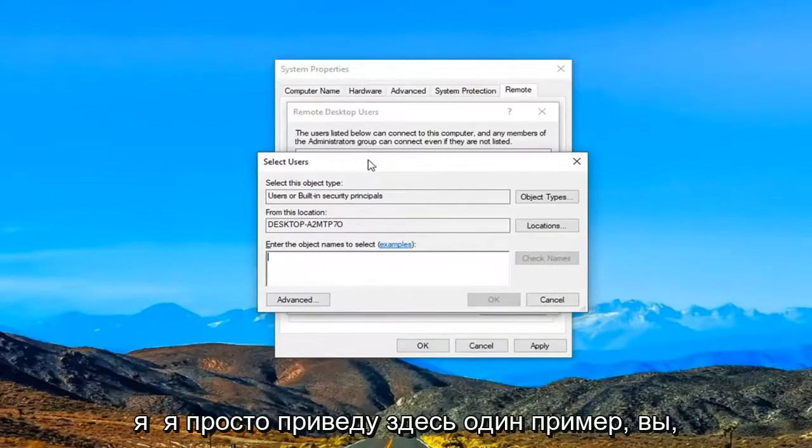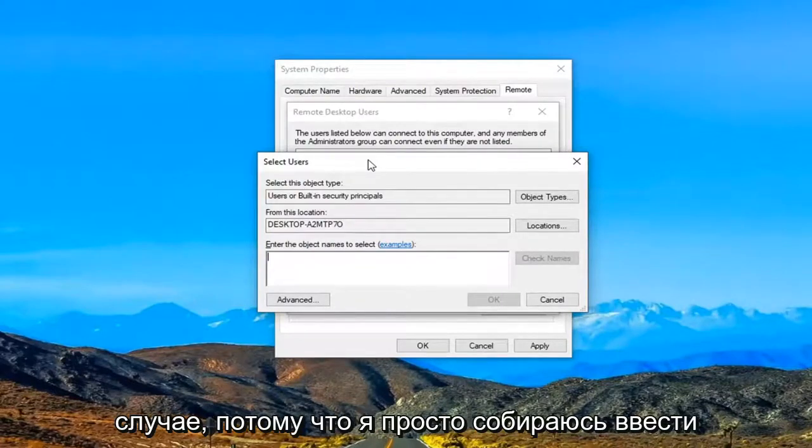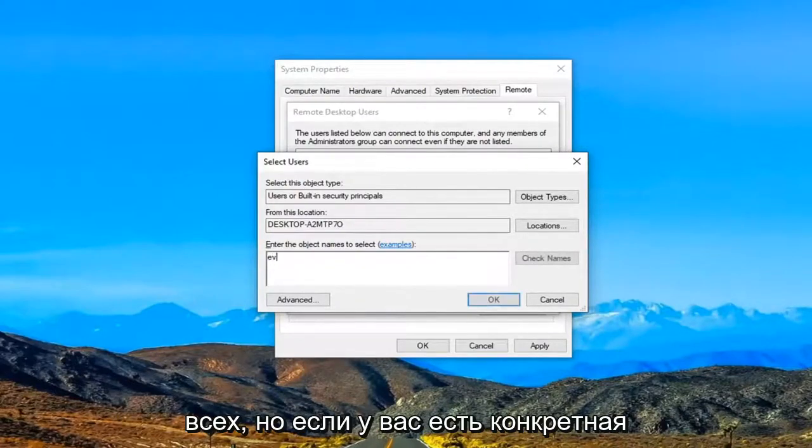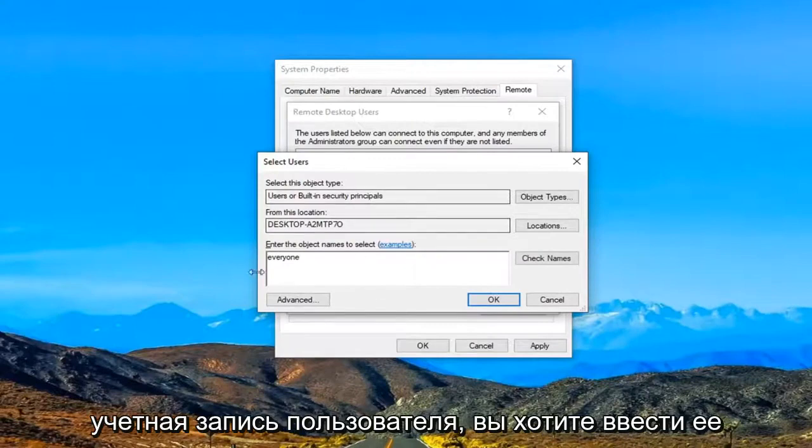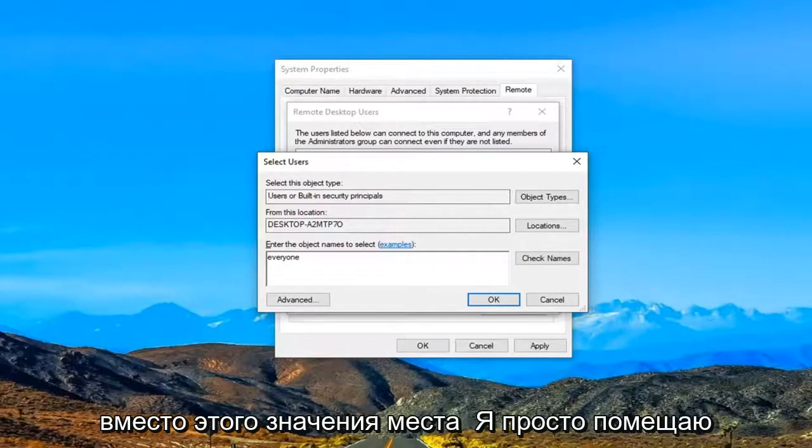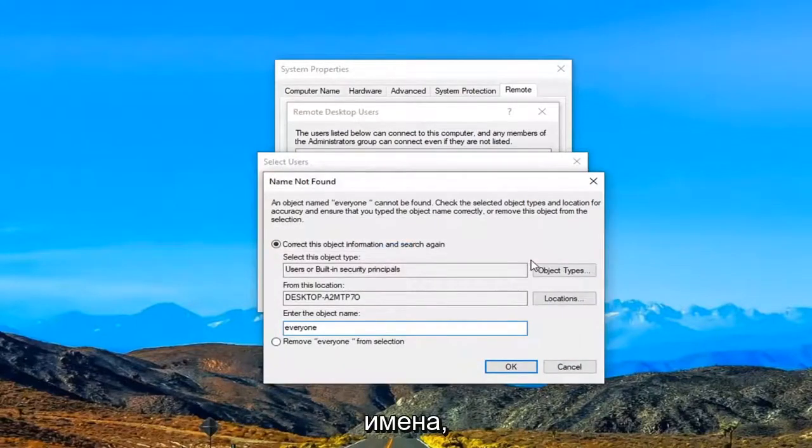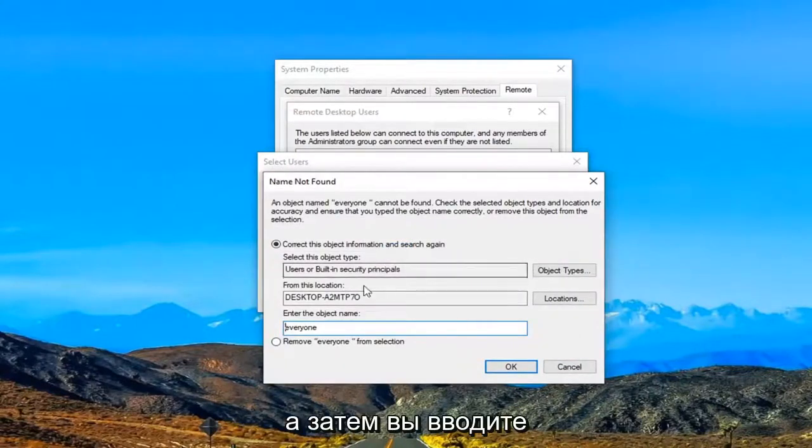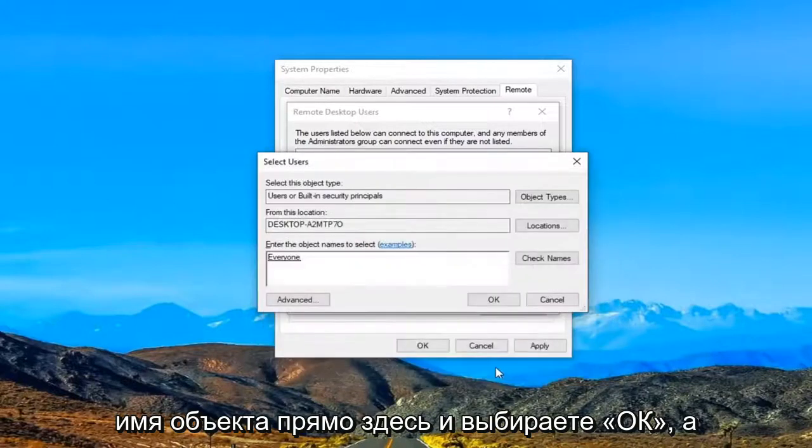So I'm just going to give one example here. You probably don't want to do this in your case because I'm just going to type in everyone. But if you had a specific user account you want to just type that in in lieu of this placeholder I'm putting here. And then you would select check names. And then you would enter in an object name right here and select OK.